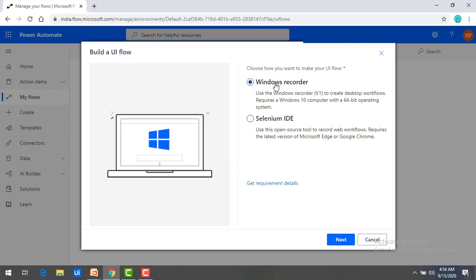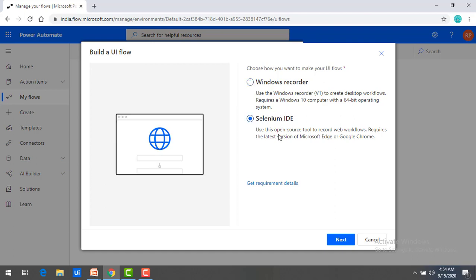And you can see over here, use the Windows Recorder V1 that is version 1 to create desktop workflows. This required Windows 10 operating system with 64-bit operating system. And then whenever you are going to use web applications, you want to work with web UI Flows, then you are going to use Selenium IDE. Selenium IDE is the open source tool to record web workflows, required latest version of Microsoft Edge or Google Chrome.